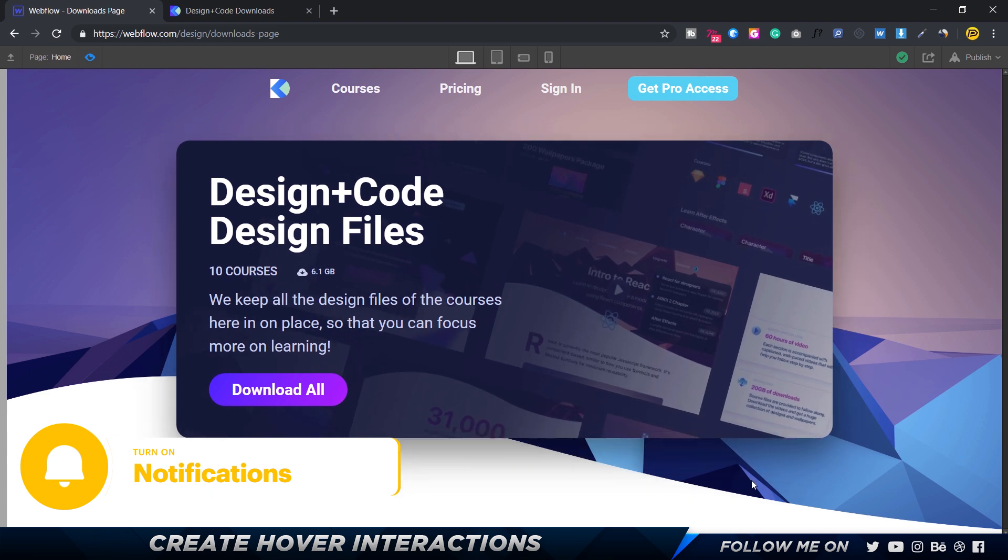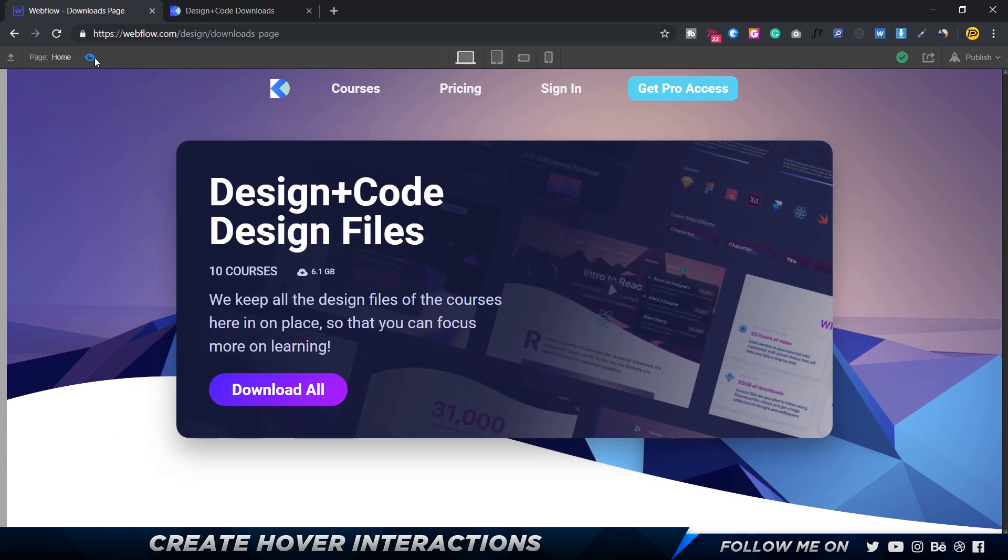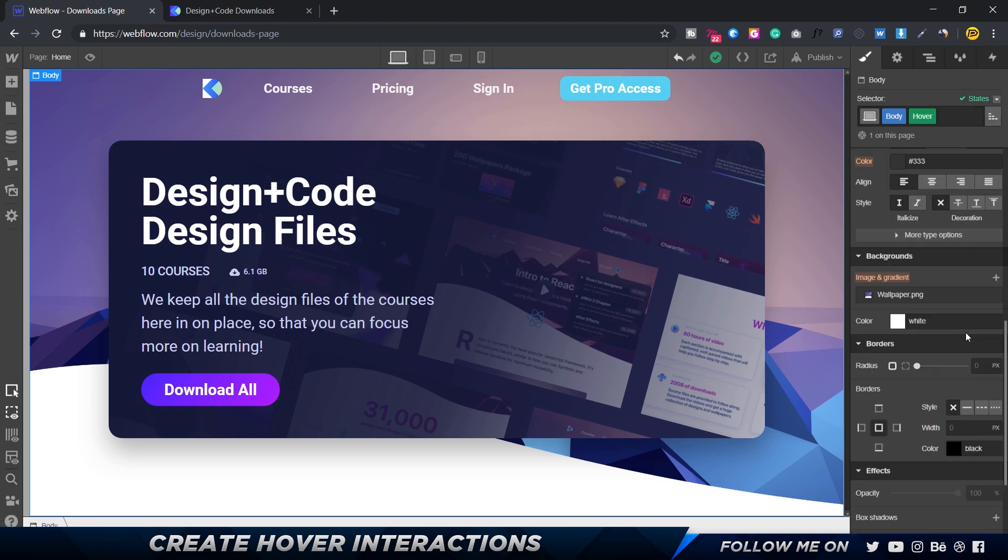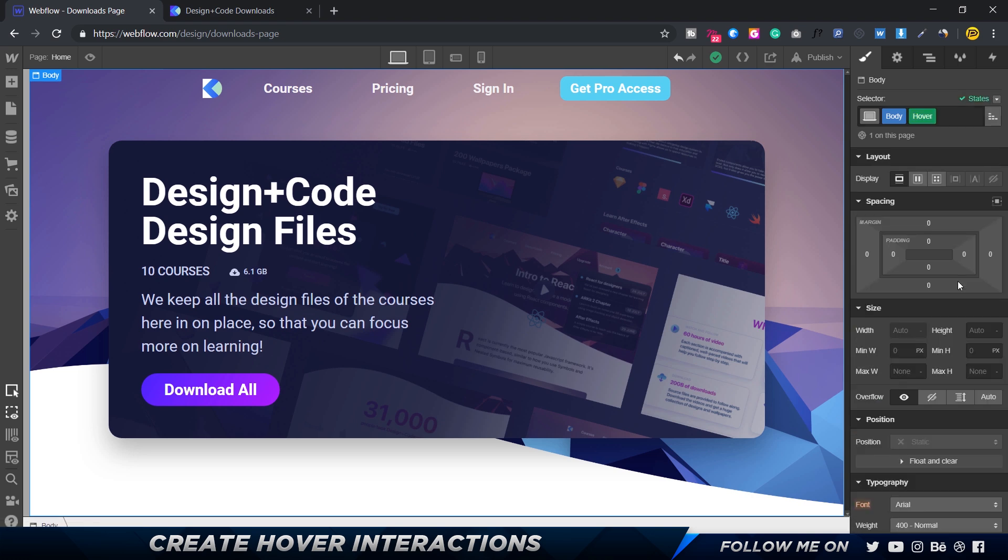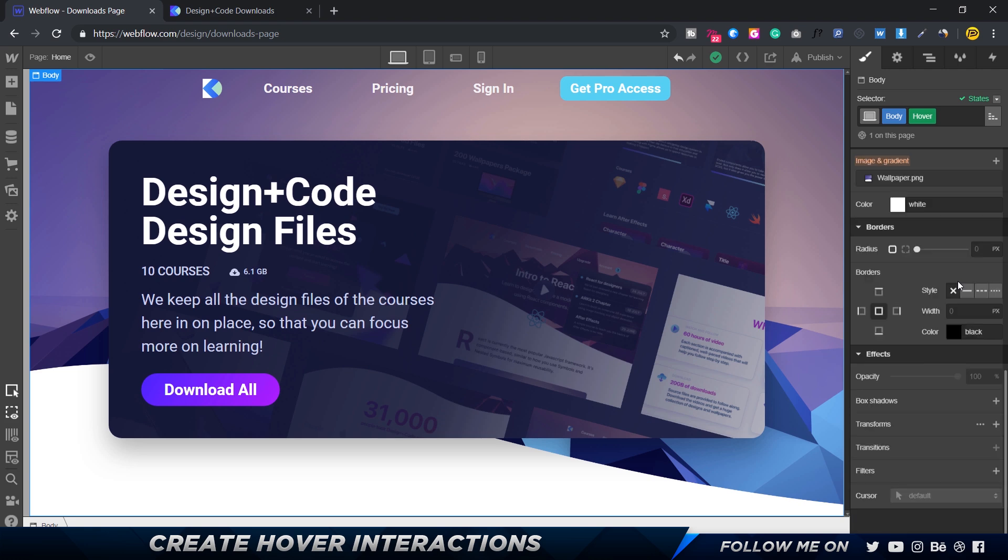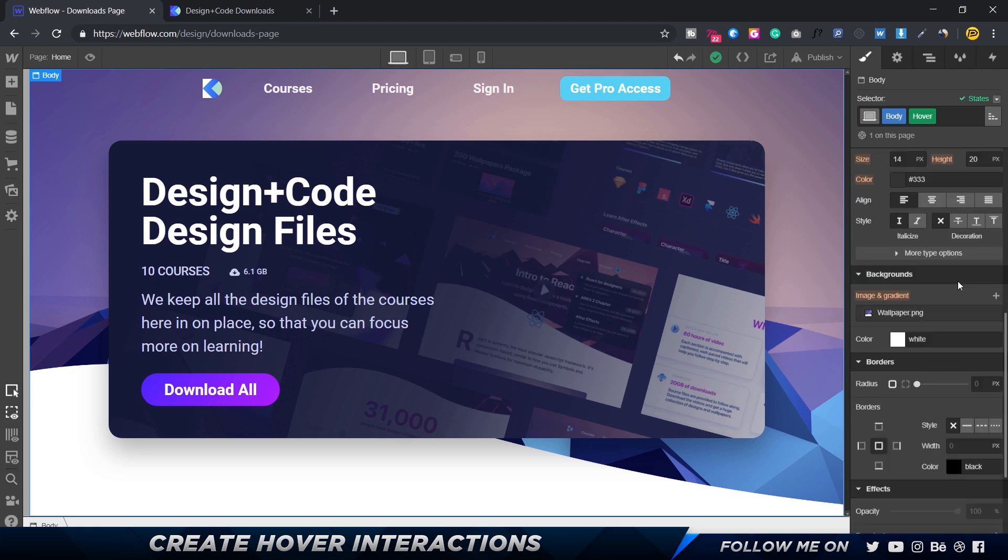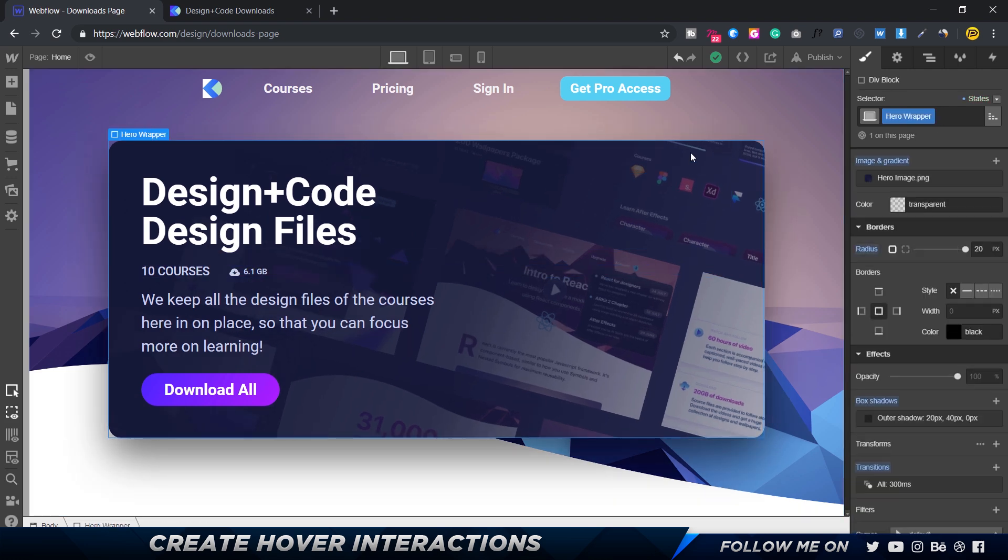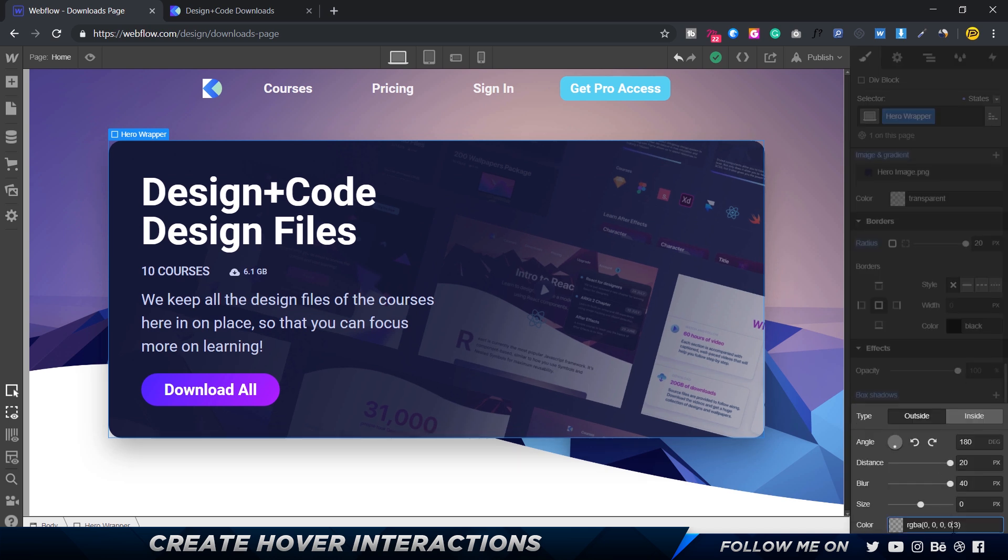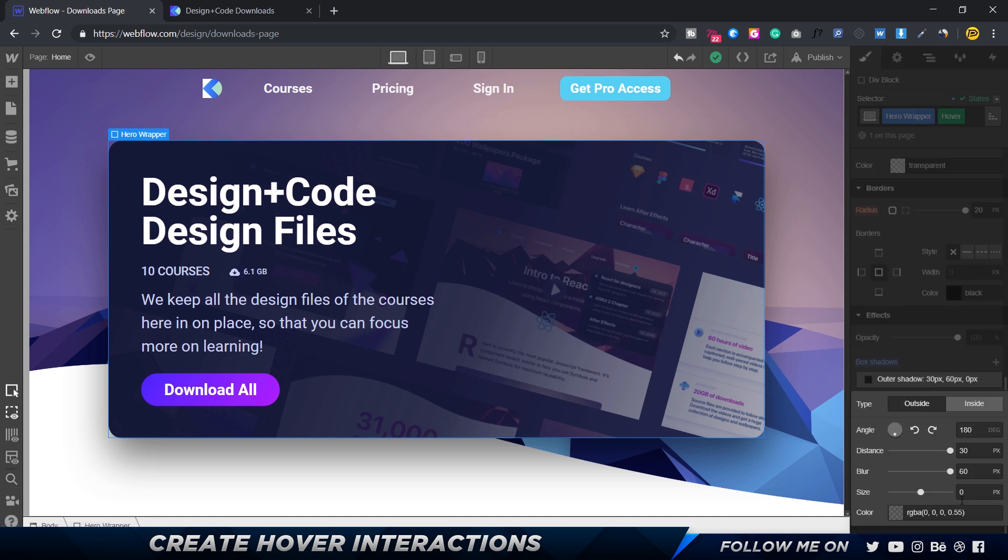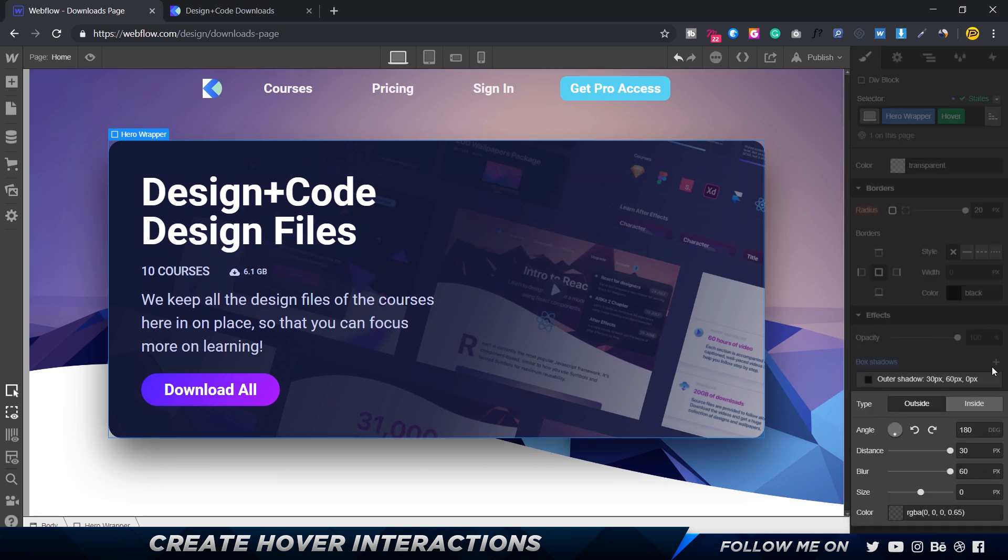You can see even the shadow played a pretty good role. Maybe we can increase that a little bit too. I'm going to select the hero wrapper and go to the hover state, then select the shadow. From 55 we could probably make it something like 65, and maybe set this to 40 and 80, or maybe 40 and 60.